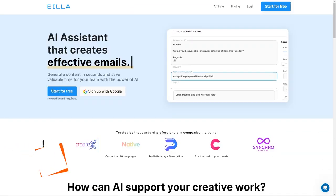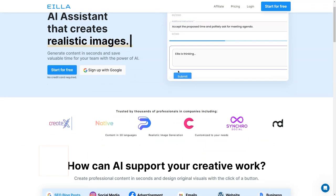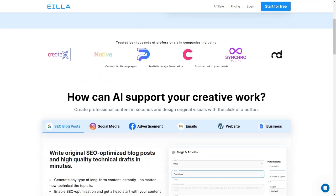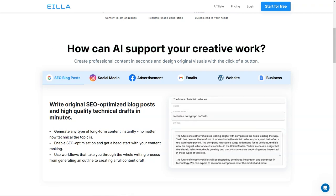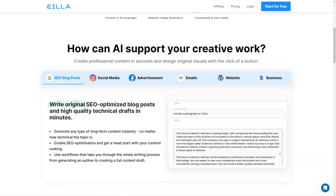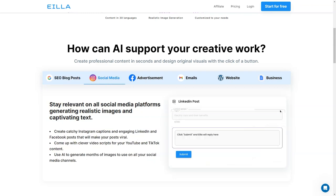Have you heard of Aila AI? It's a fantastic tool that can help with all sorts of content creation tasks. With Aila AI, you can generate blog posts, ads, emails, reports, and even realistic images using the power of AI.